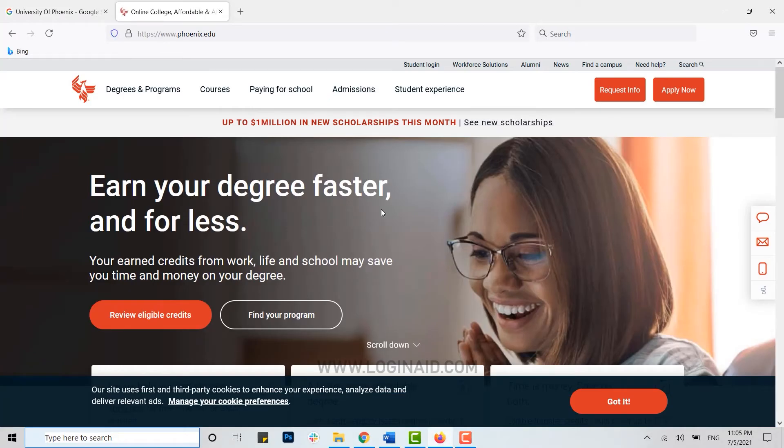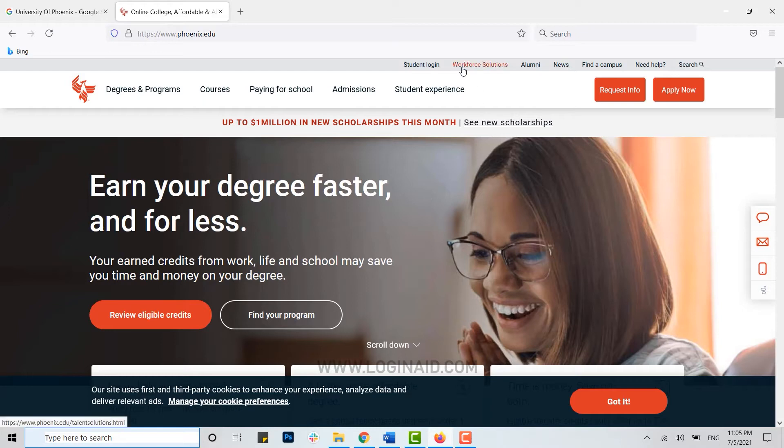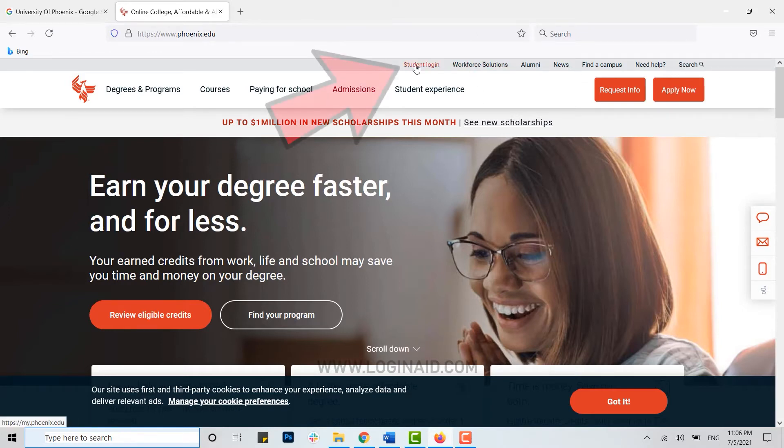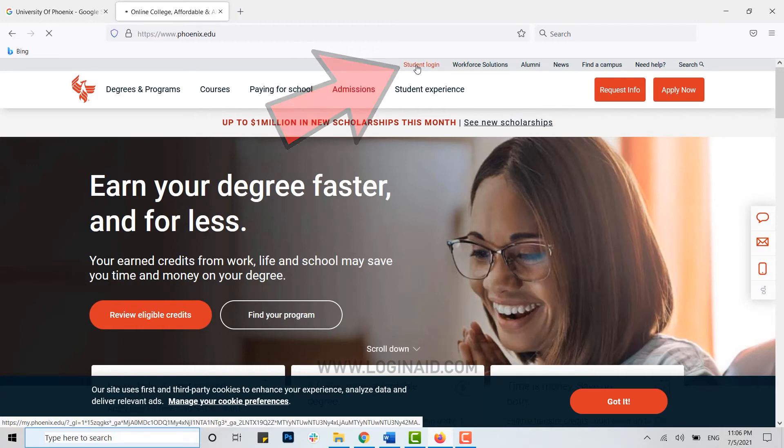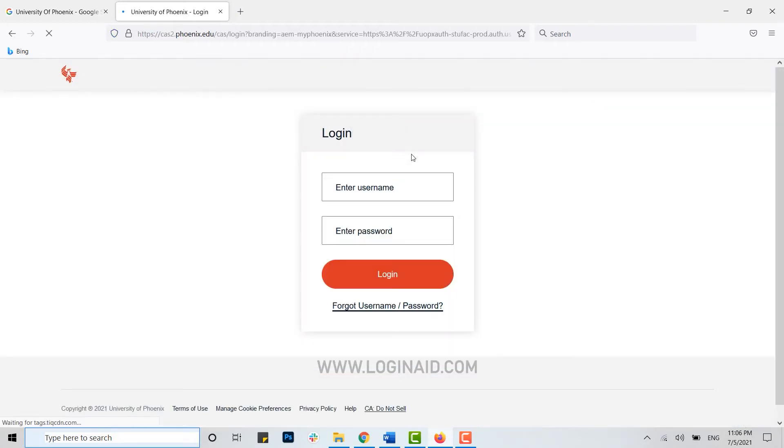This will direct you to the official web page of the University. Here on the top you can see there are a lot of options available. Here you need to click on student login.